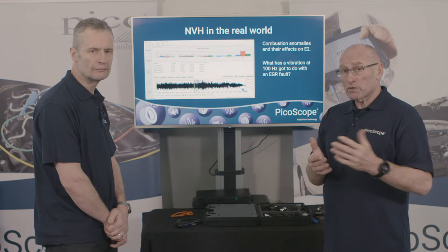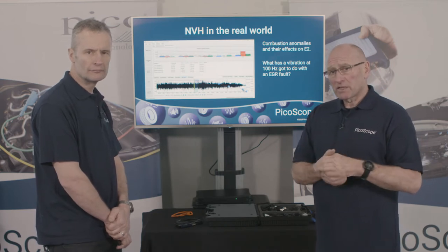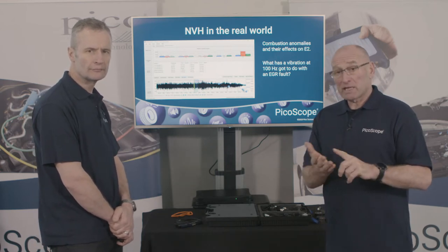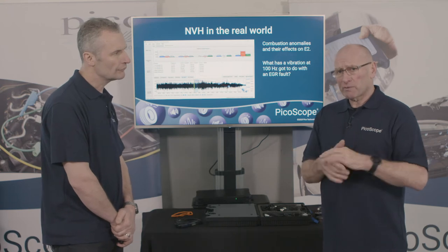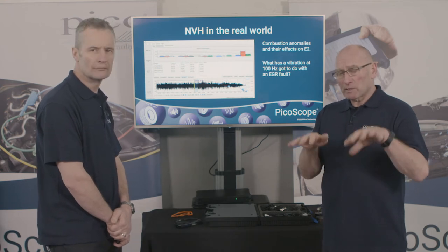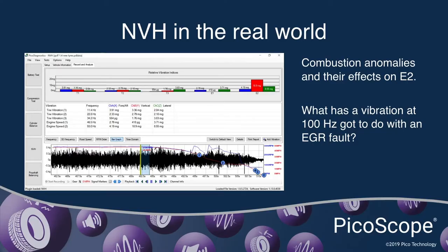The vibration seemed to occur at a certain engine speed. From the graph, the gear ratios, engine speed, road speed, and final drive were all entered, so we knew exactly what load and speed range the vehicle was at. You can see this rather high E2 event. You're at 46 miles per hour, 2700 RPM.